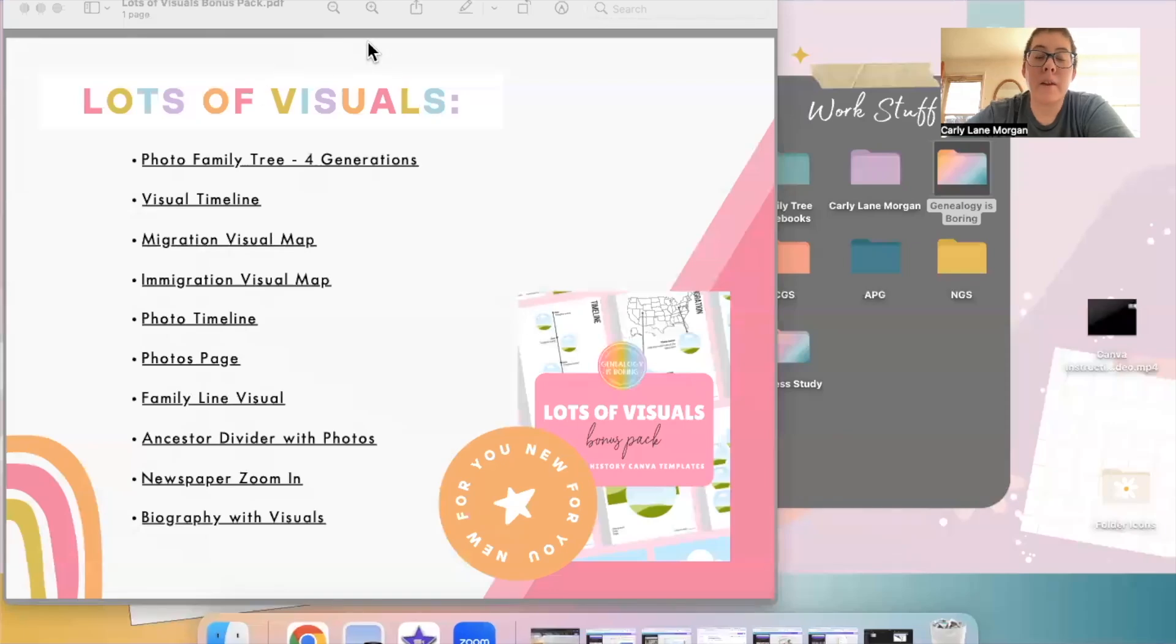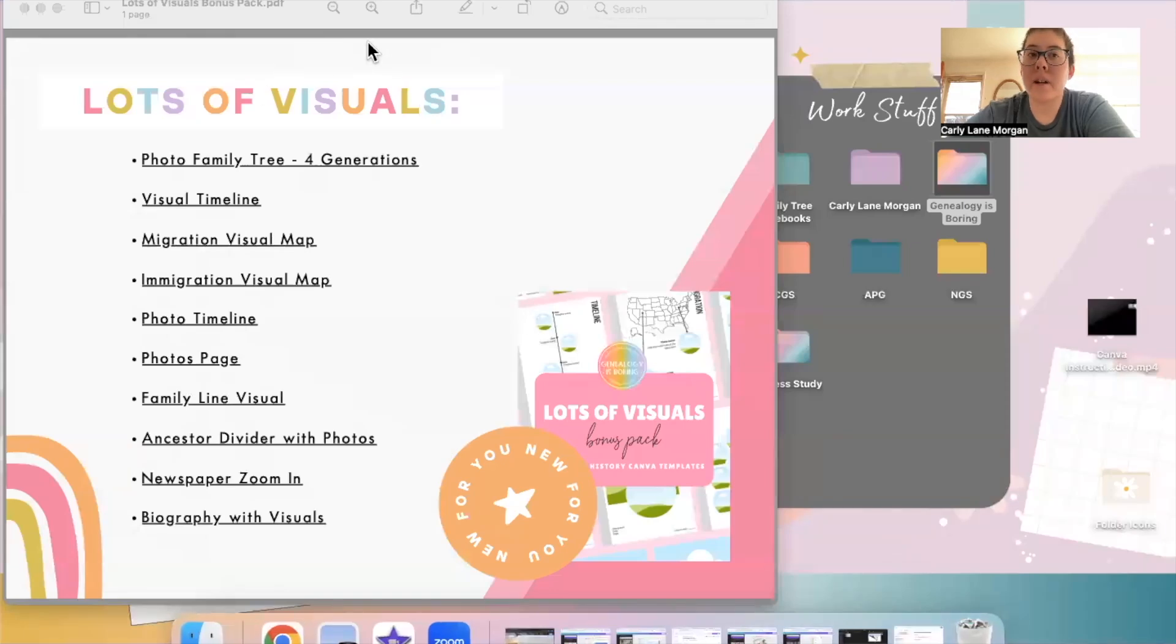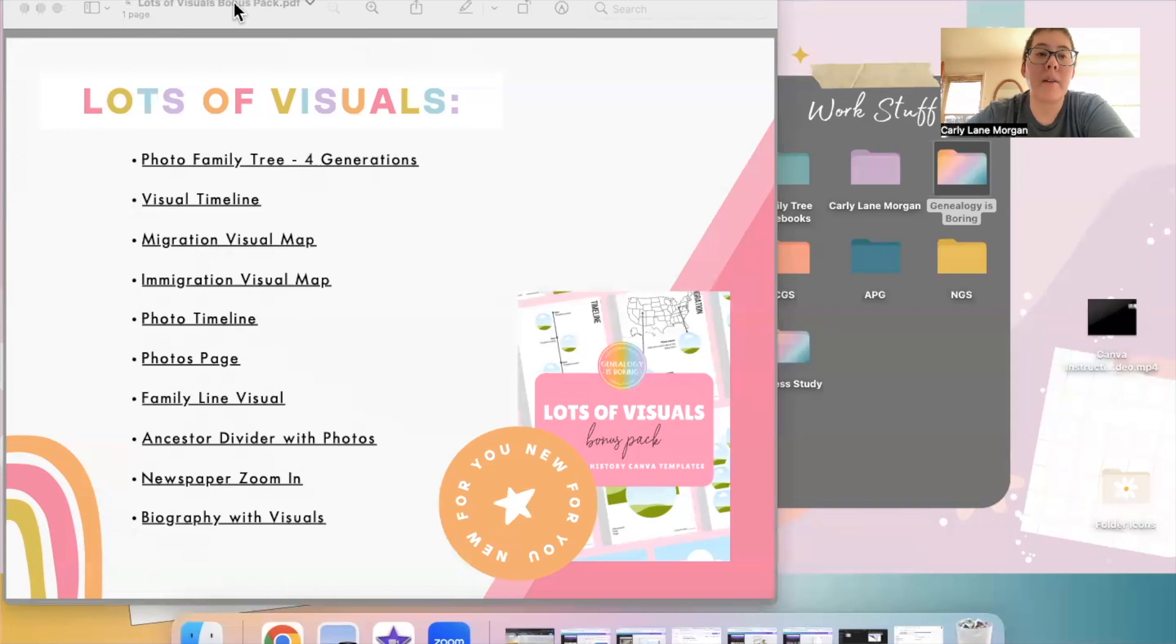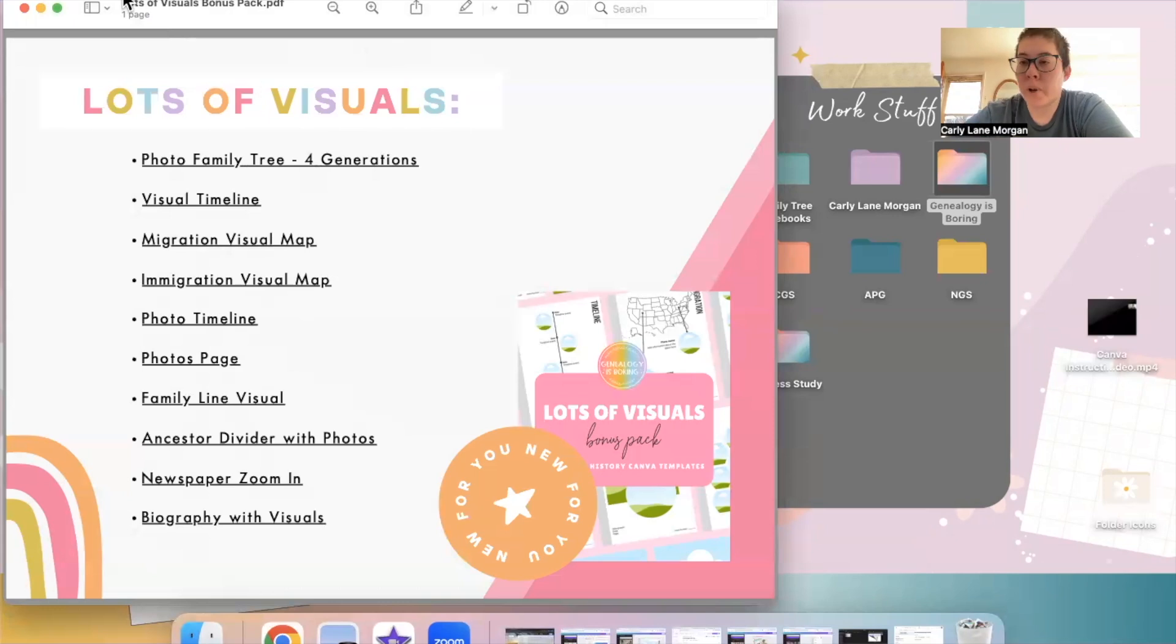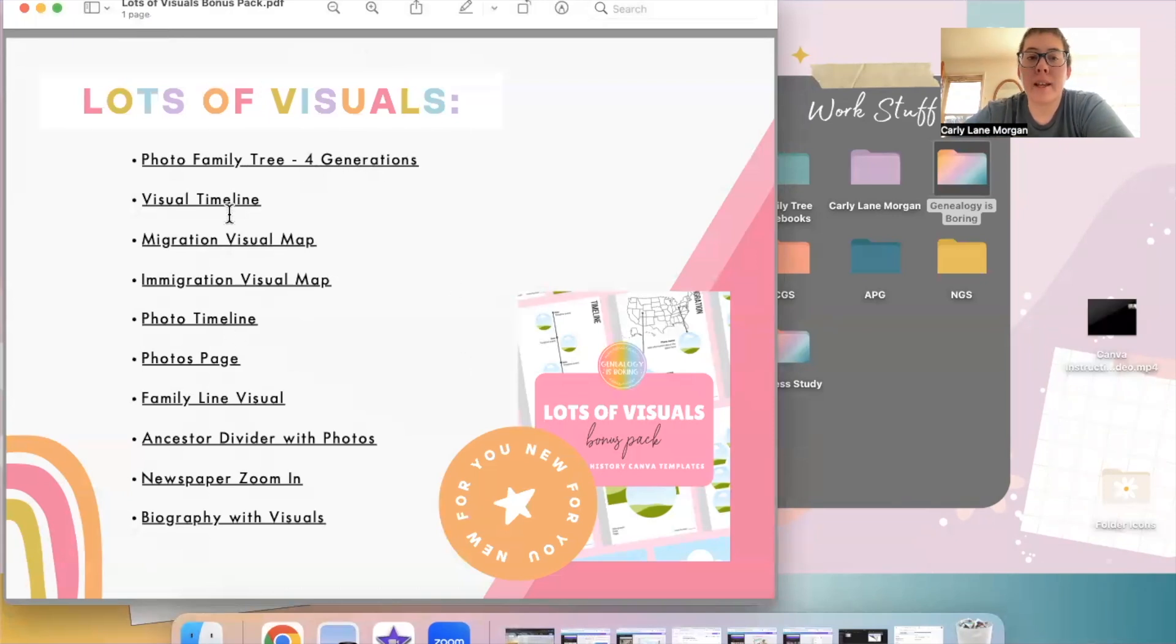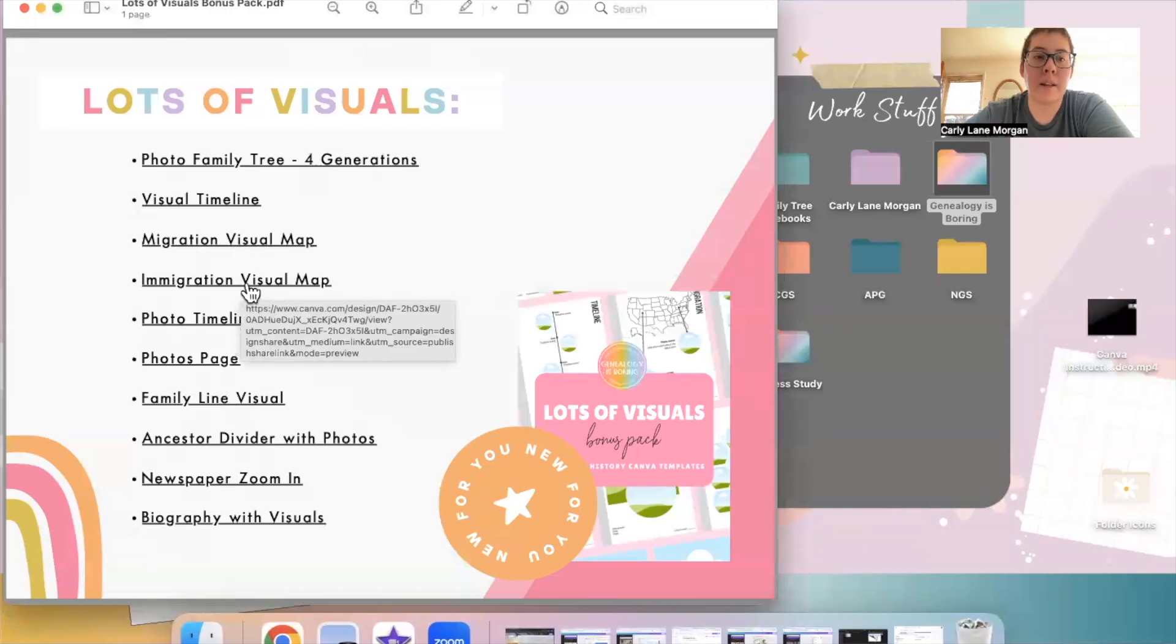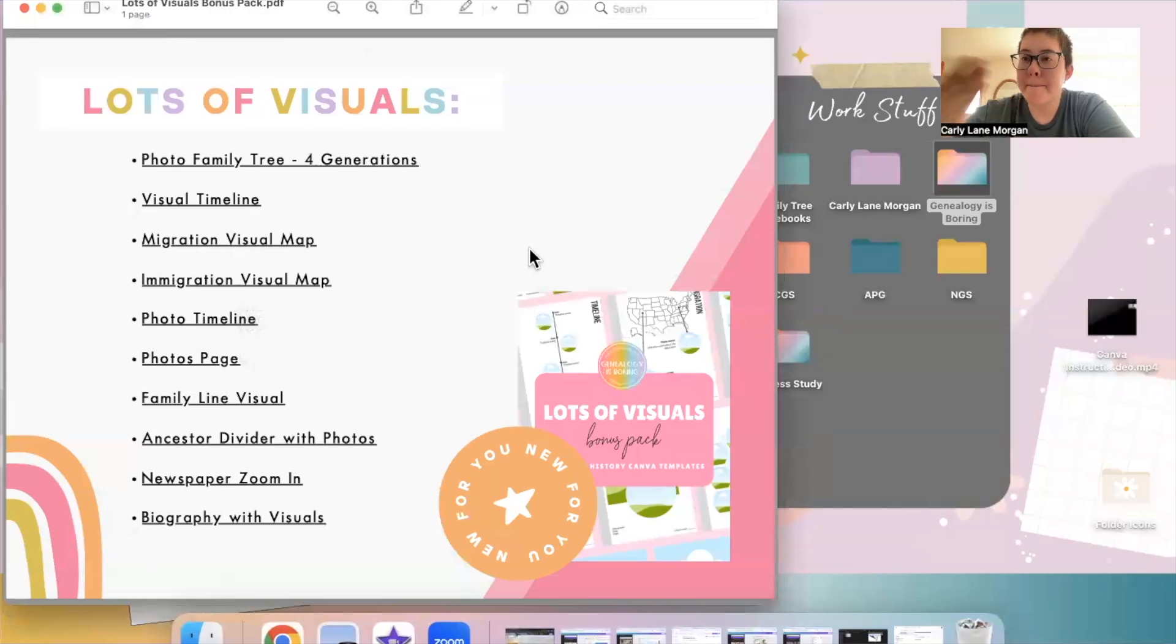Let's look at Canva so that I can show you guys what you need to do to edit the Canva templates and make them your own for your family history book. When you purchase pages from Genealogy is Boring, you're going to get a PDF that looks like this. There are these links on here that are going to take you directly to Canva so that you can edit the templates.